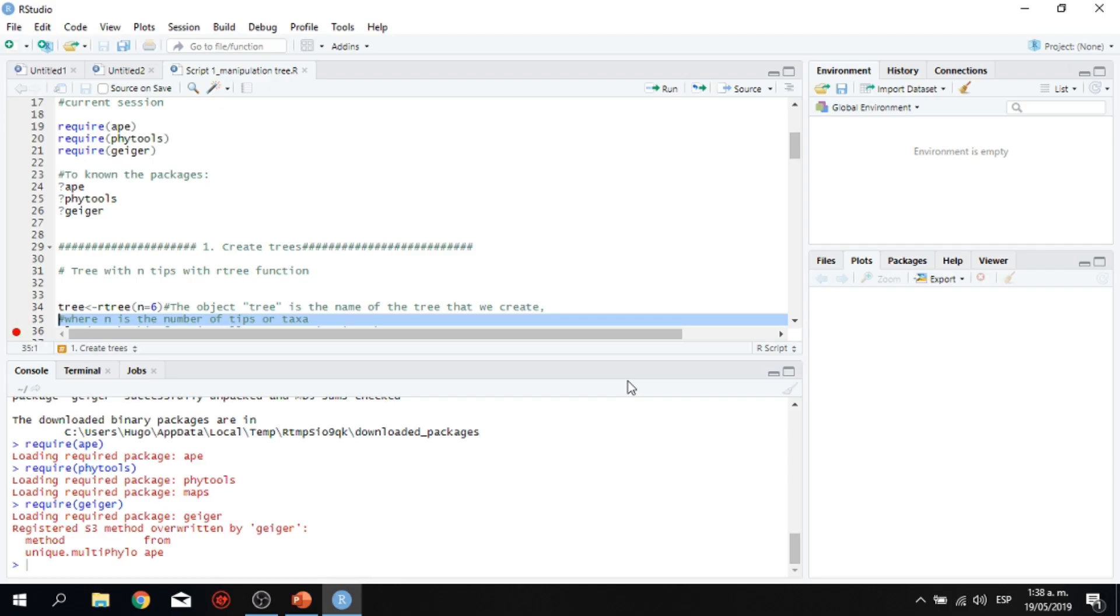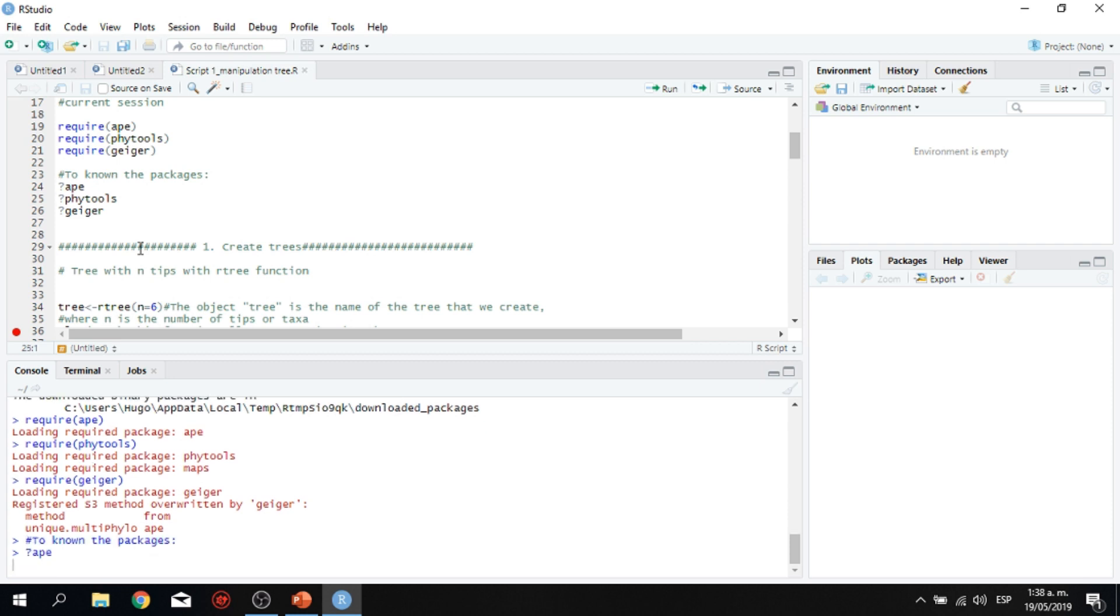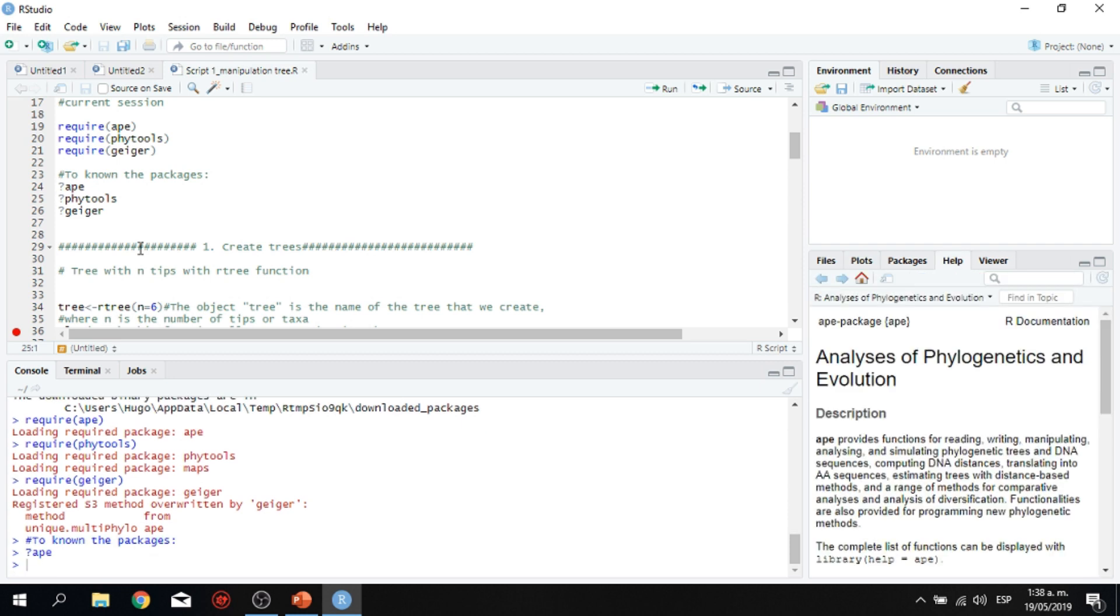As soon as you require your packages, then you have this question mark in here, line 24, 25 and 26 with the three different packages. You have the question mark. So that question mark if you run that line, it's going to show you on the display, this box display, information about your packages, a description about your packages.